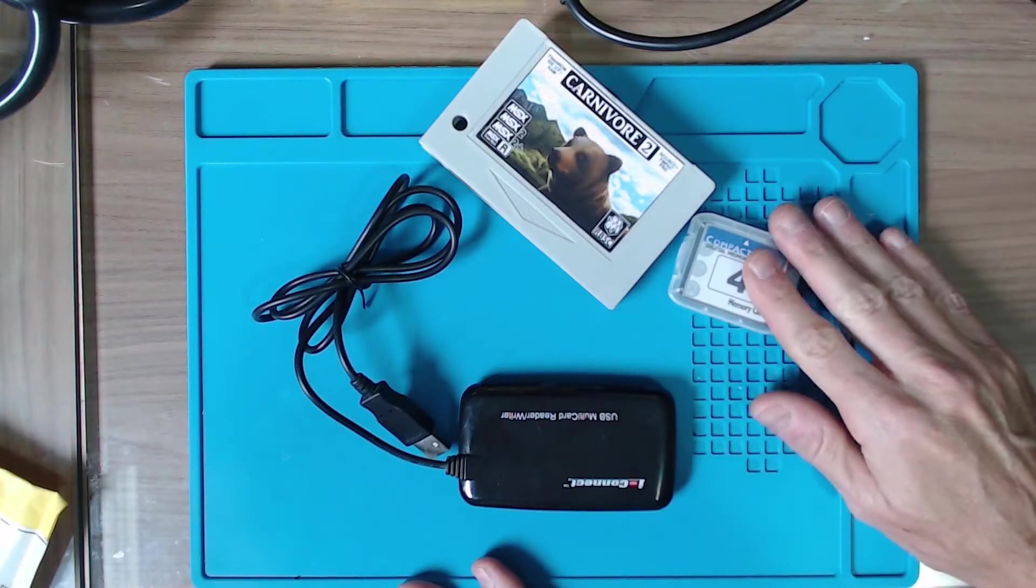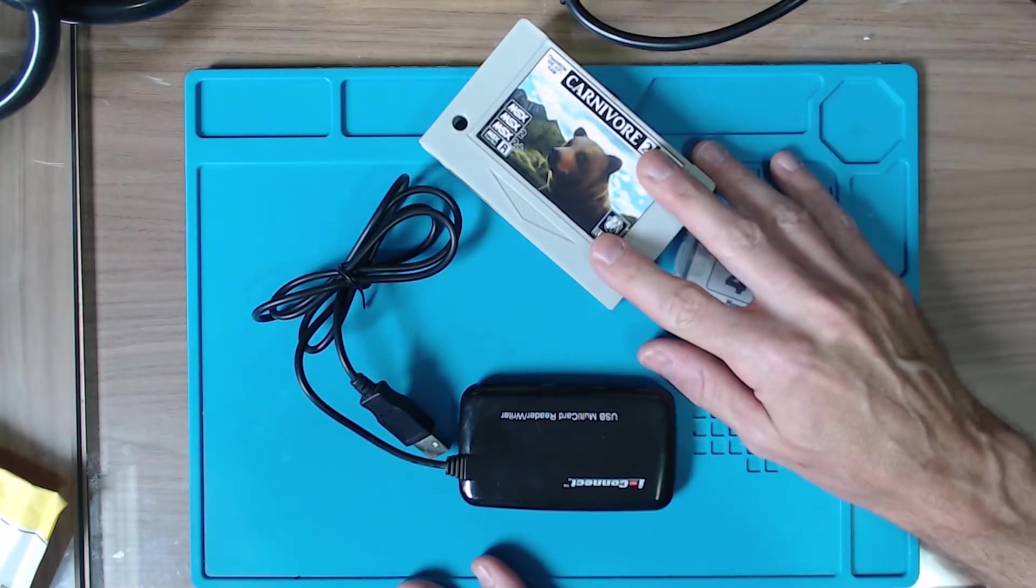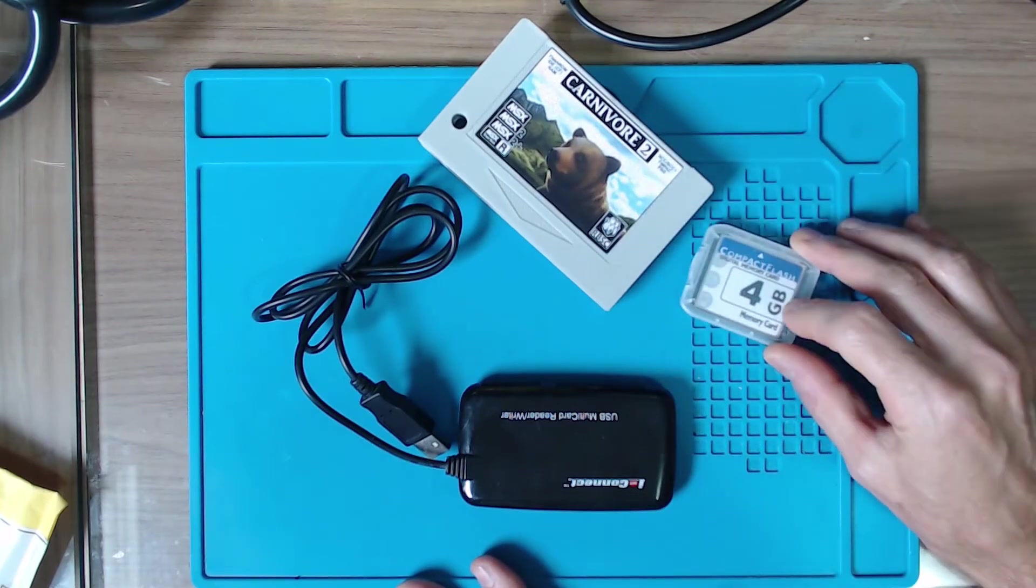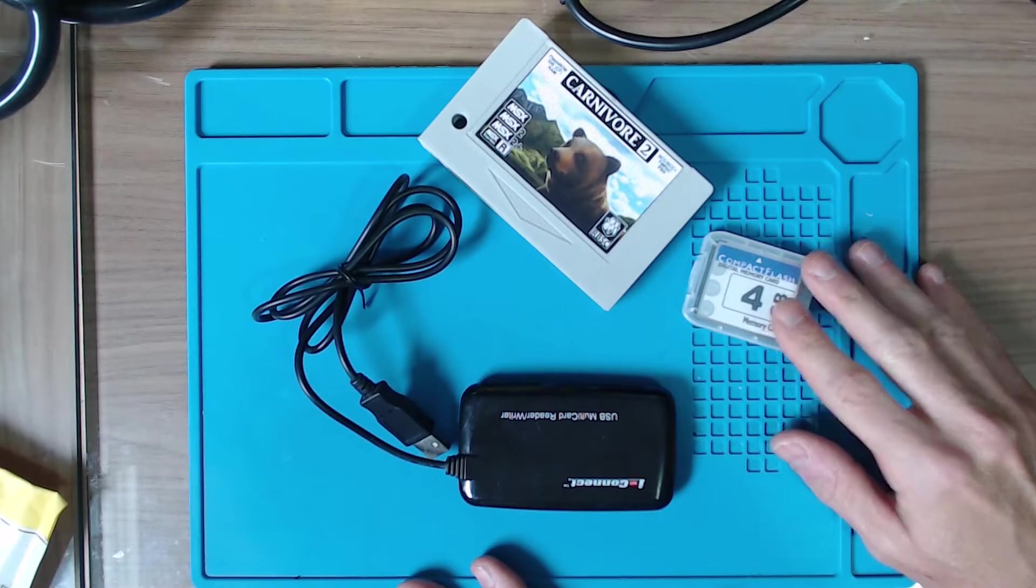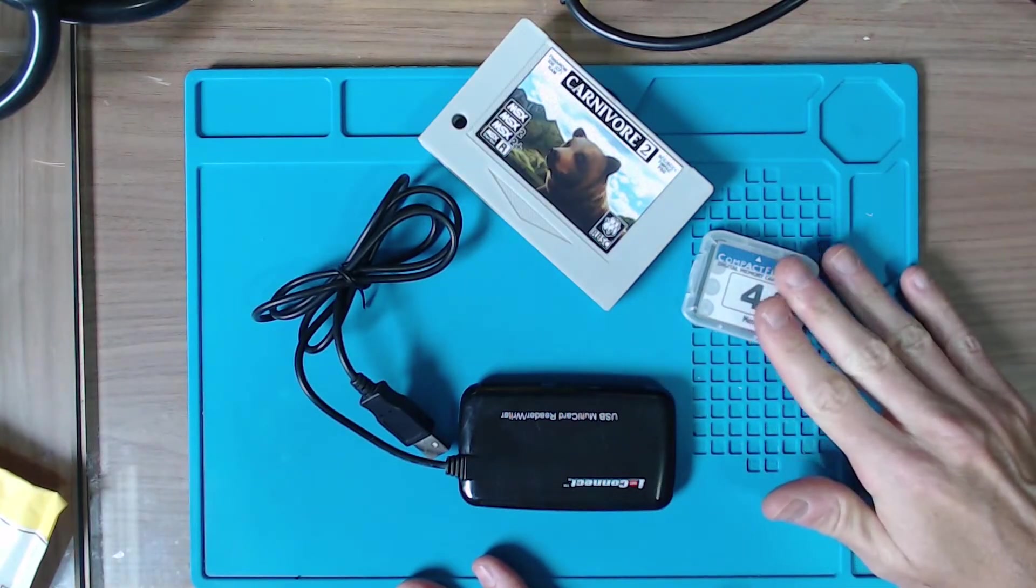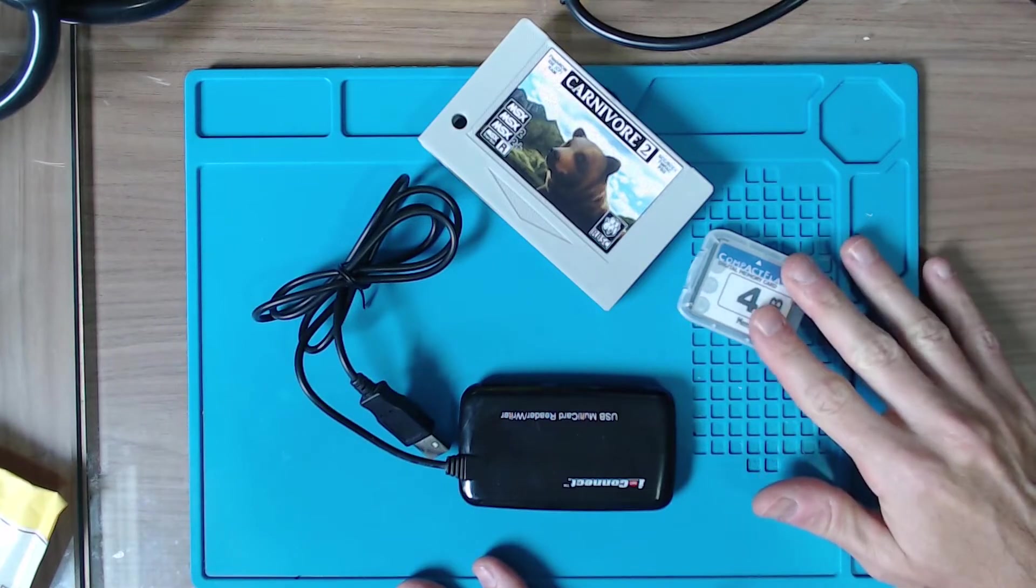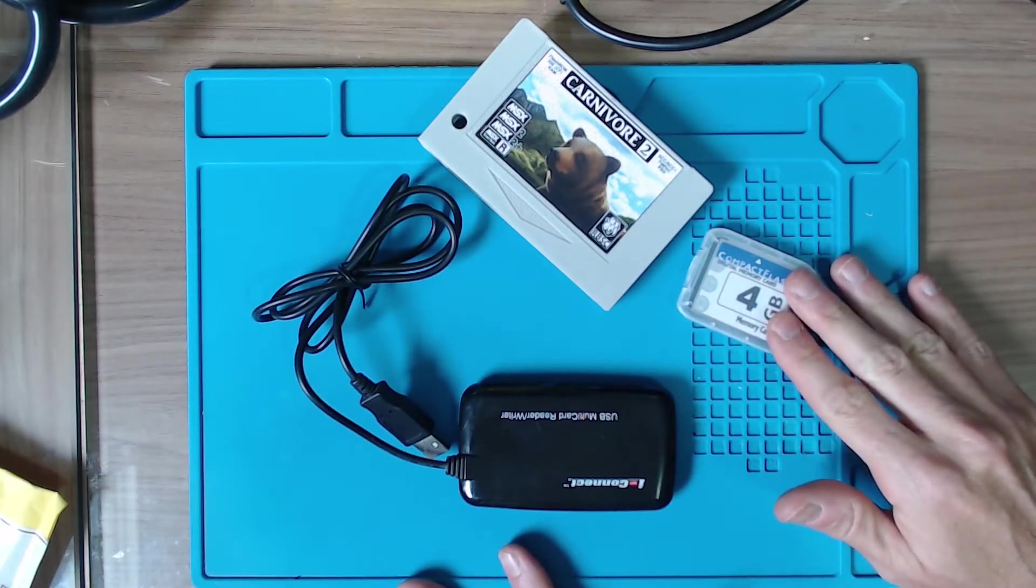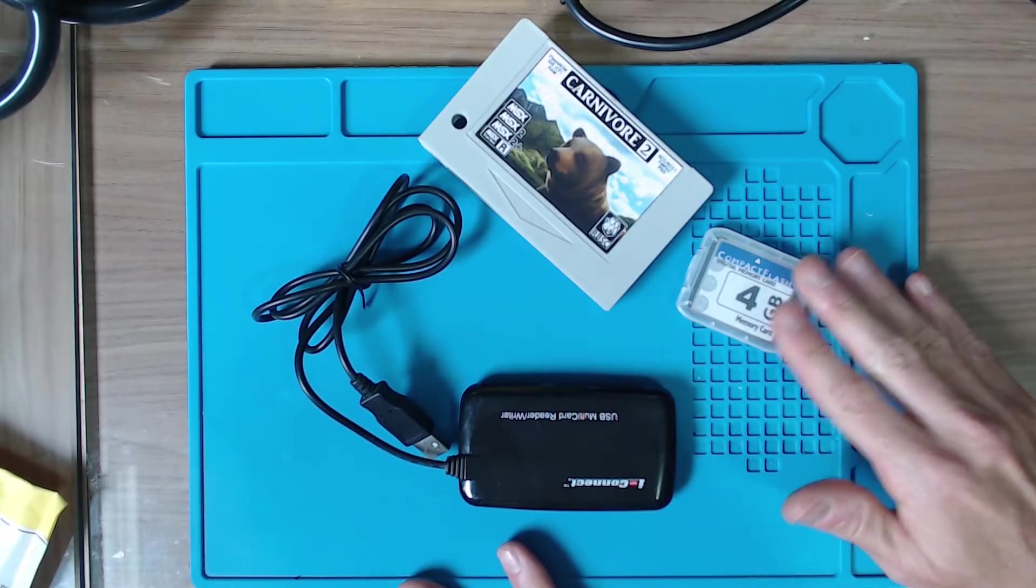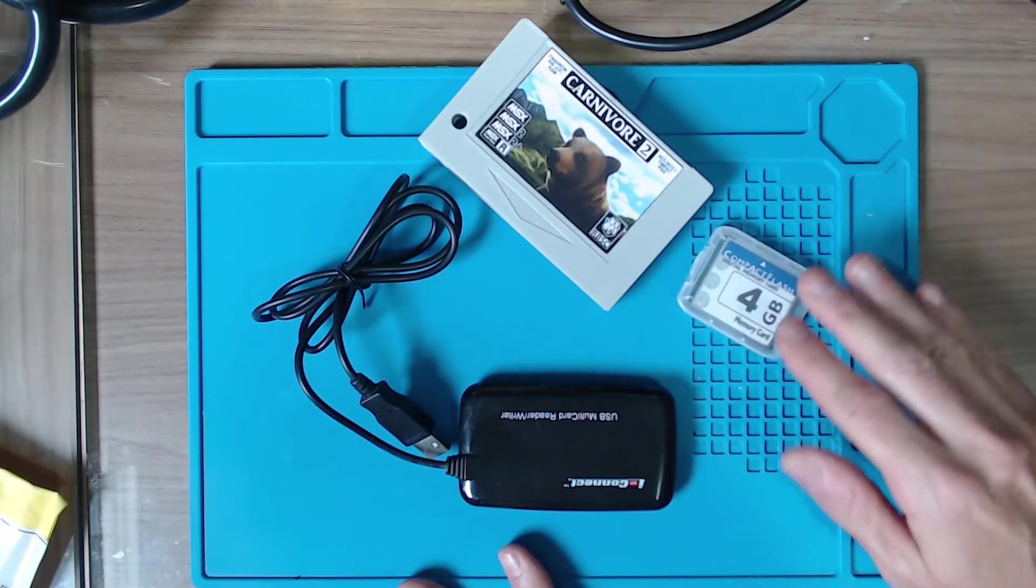To configure the CF card for Carnivore you need the cartridge and a compact flash card. You can use a bigger one, but the first partition needs to be less than 4 gigabytes. If you have a larger card you can define multiple partitions.